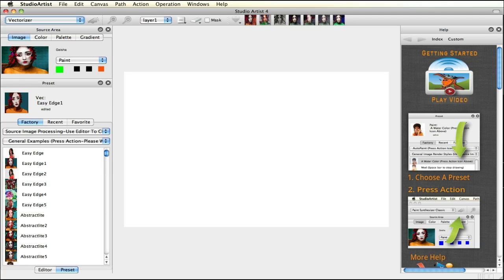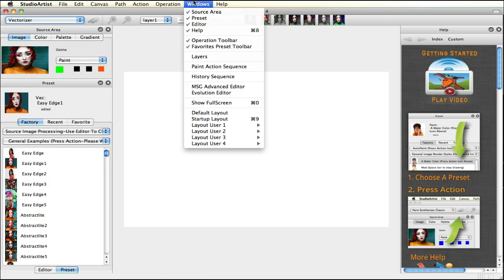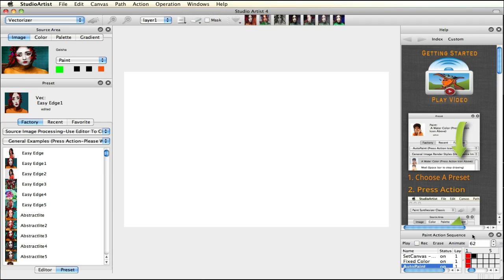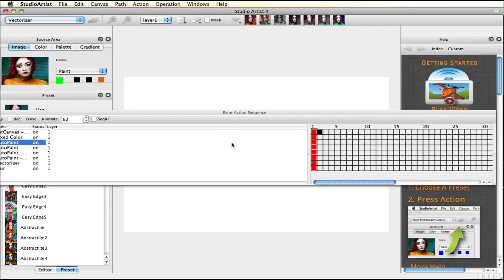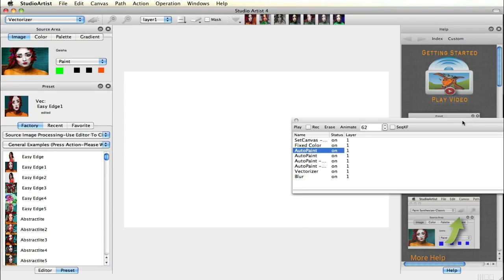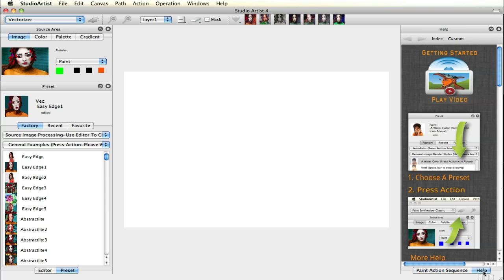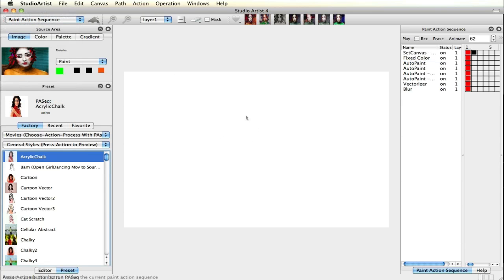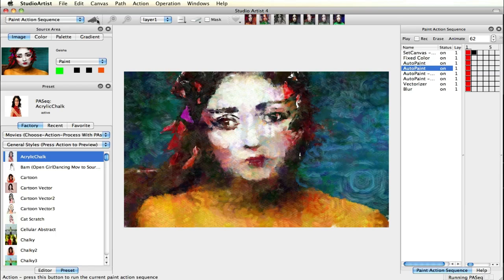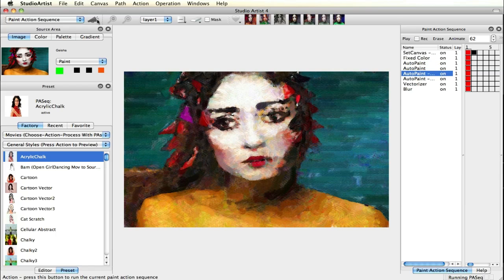The Paint Action Sequence is where you can script your actions in Studio Artist and save those scripts as presets. Paint Action Sequence presets can be applied to still images or used to process video. We will open the Paint Action Sequence window — when you open a new window, you can move it to any position in the workspace. Toggle tabs will appear so you can toggle between nested windows. We will then choose a Paint Action Sequence preset and press Action. This preset combines paint presets with image filters and the Vectorizer to create a finished effect.